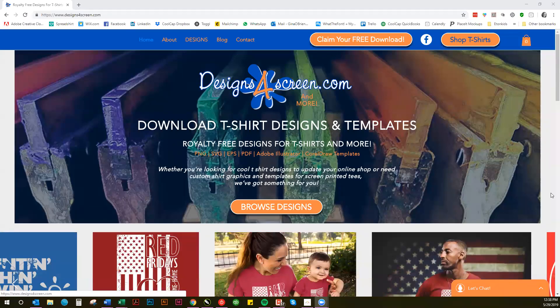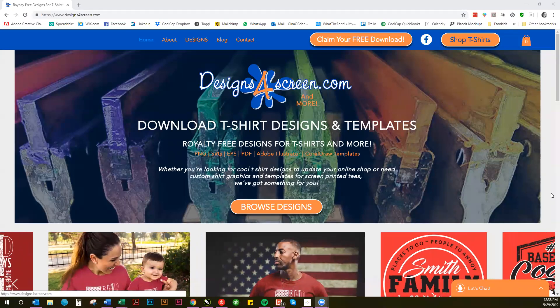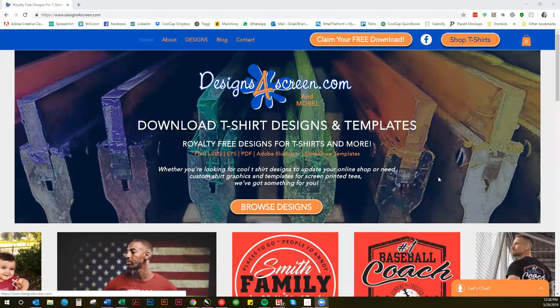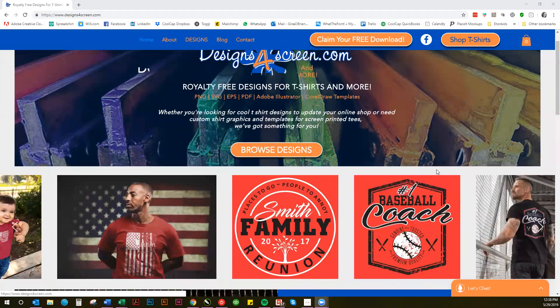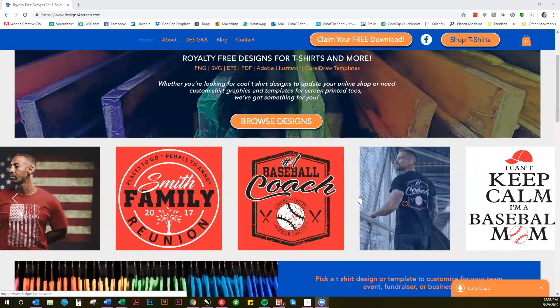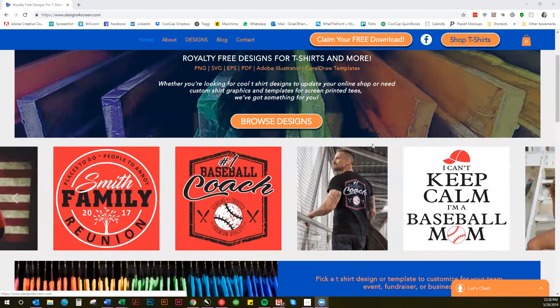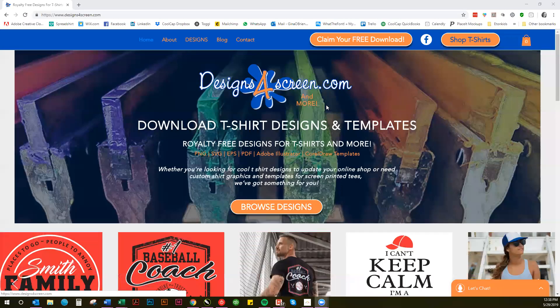Hi, everybody. This is Gina from Designs for Screen, and today I wanted to take a few minutes and show you how to easily customize a CorelDRAW template for a family reunion.